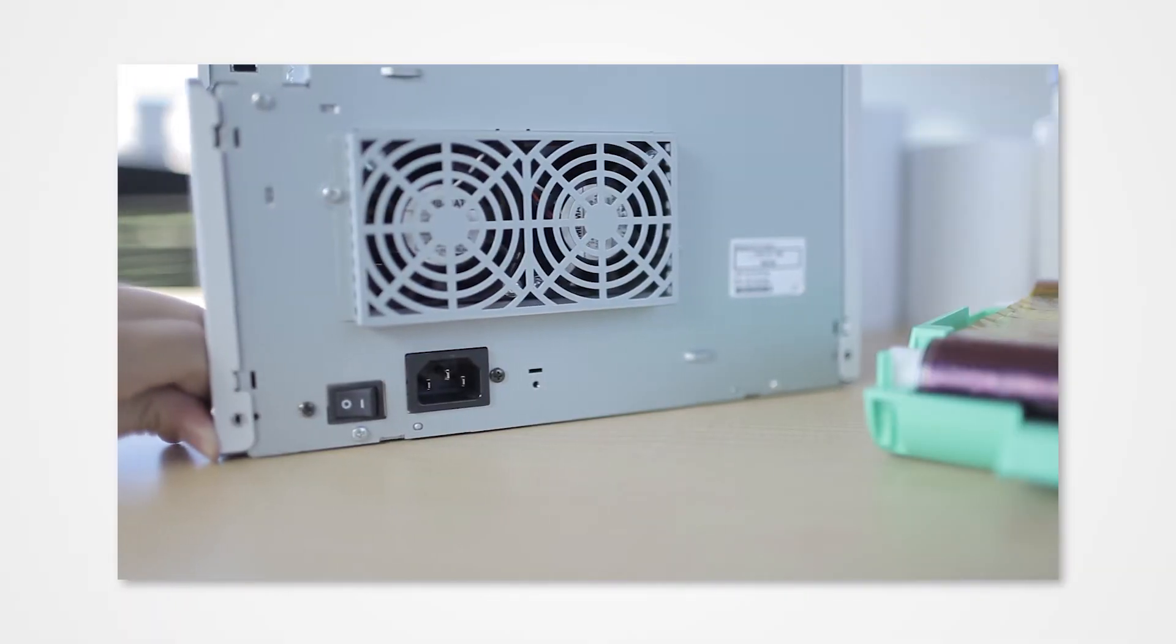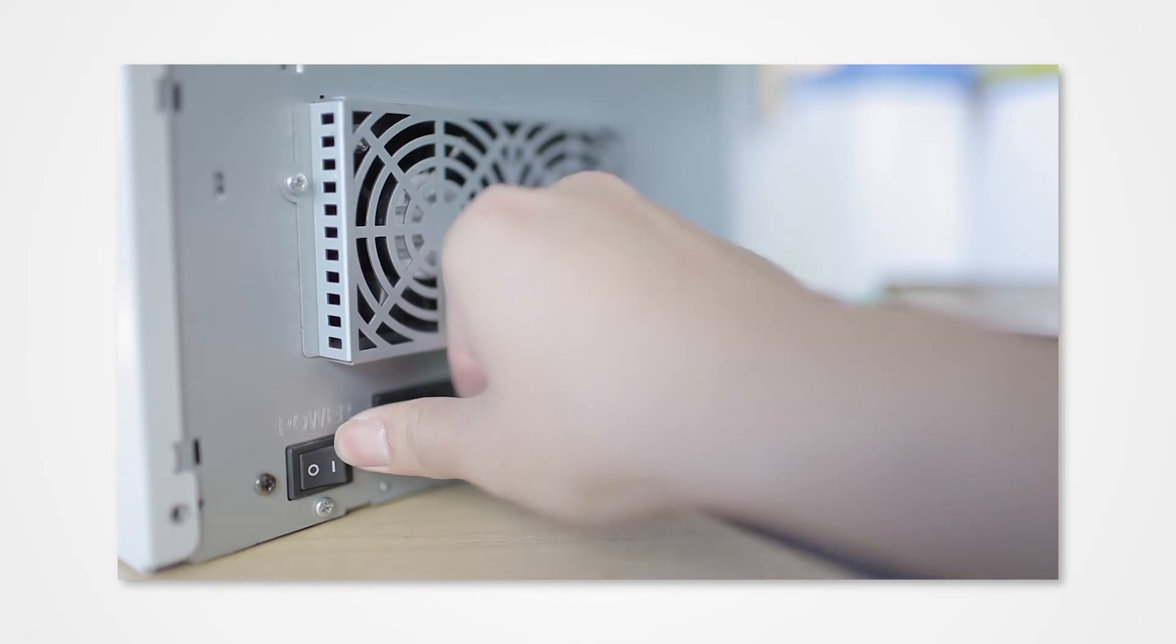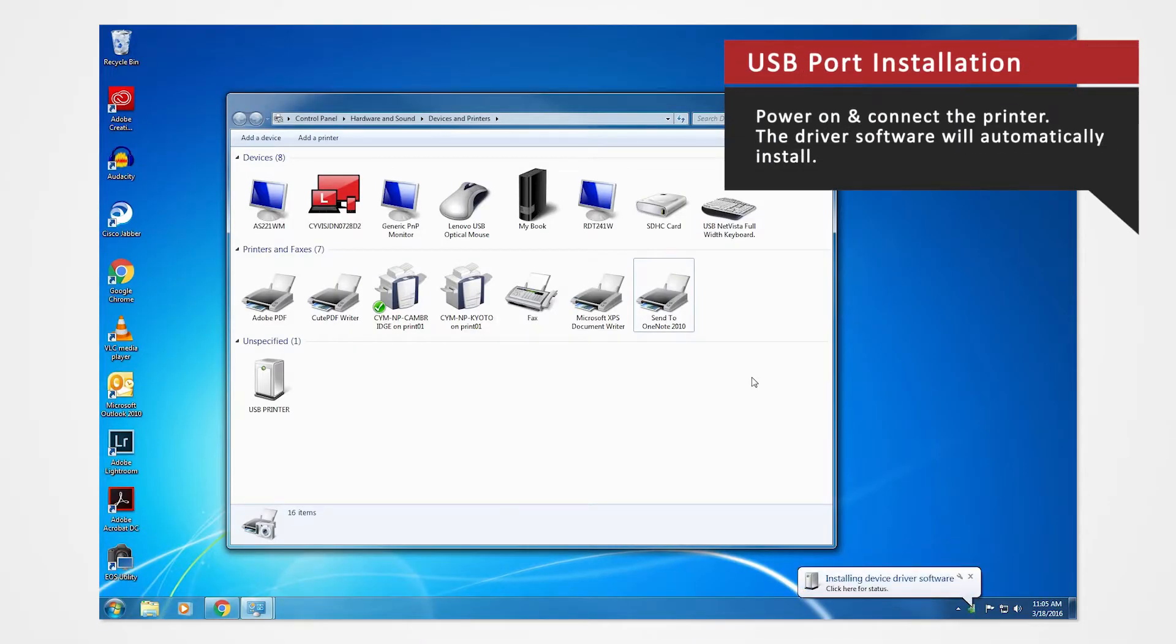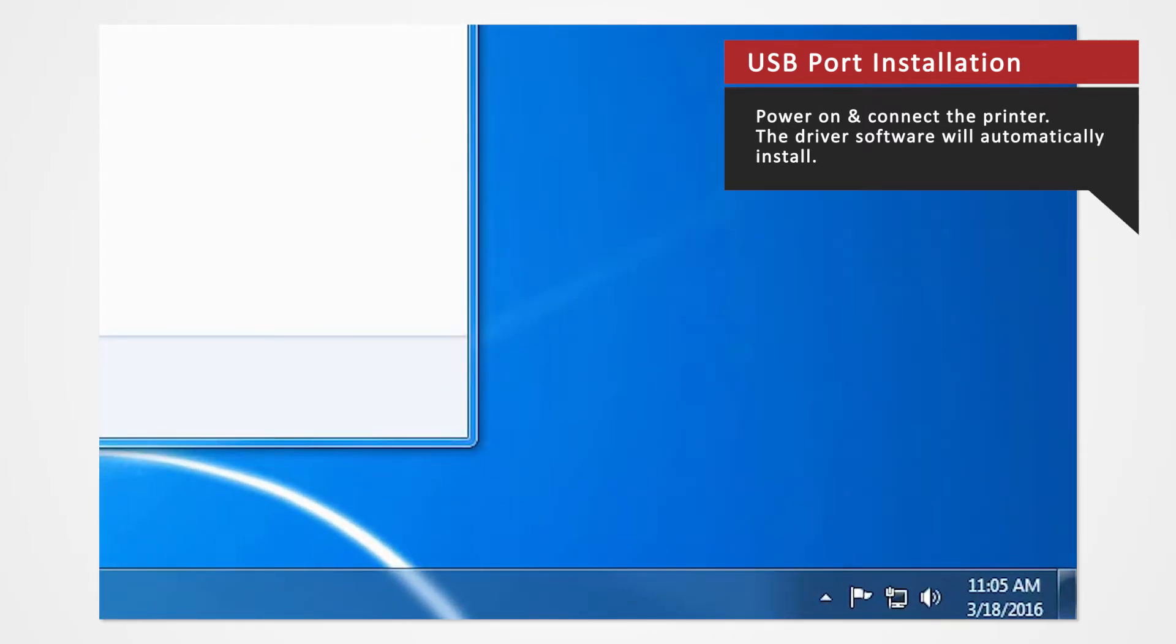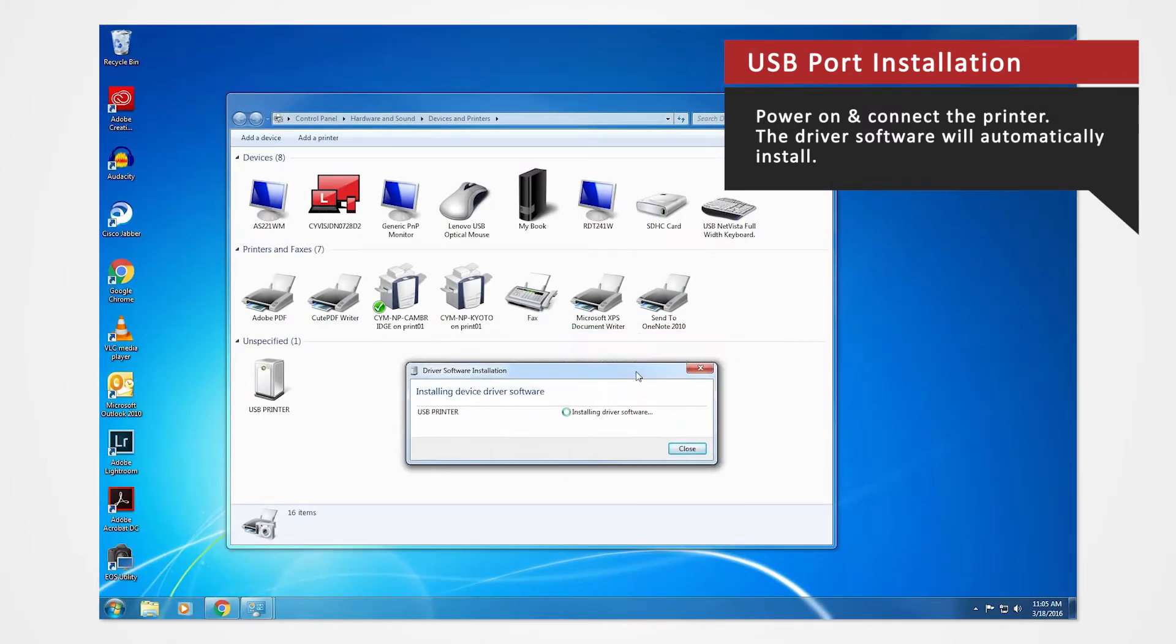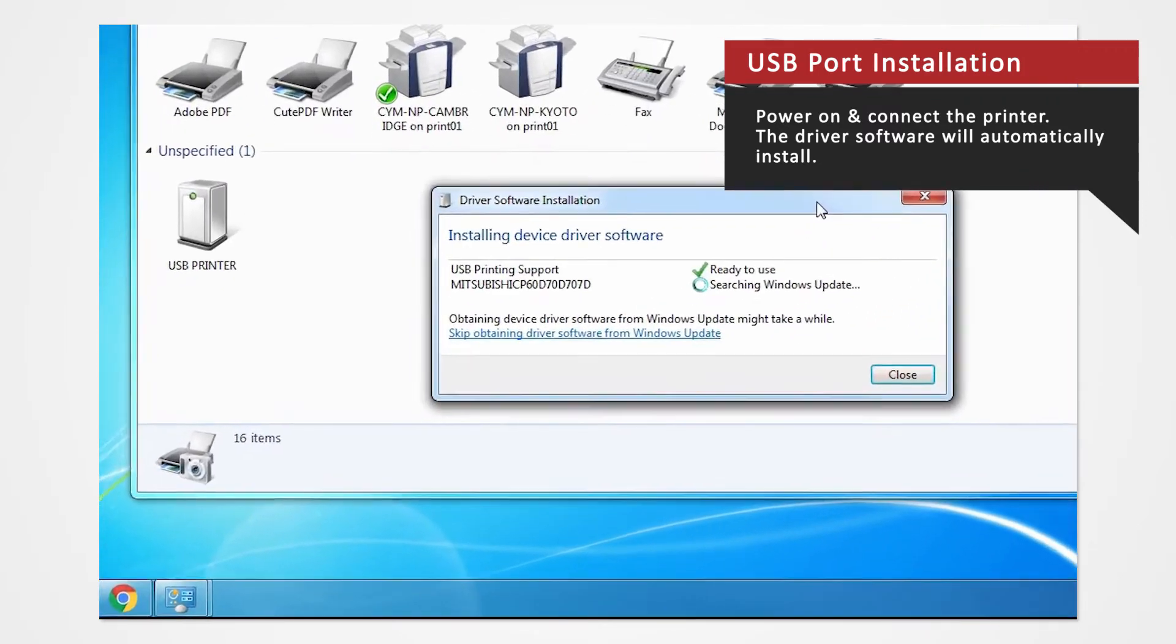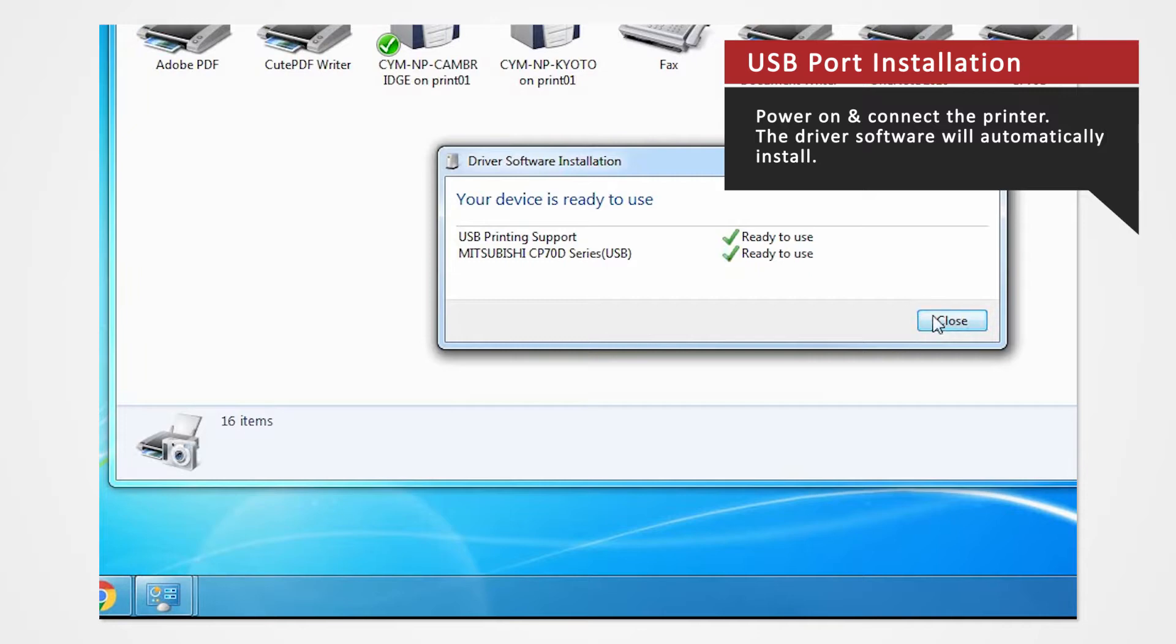Power on the printer and connect it to your computer via USB to automatically install the USB port. The driver software will automatically install. Click the balloon at the bottom right-hand corner of the screen to check the installation status. The D70 should appear.